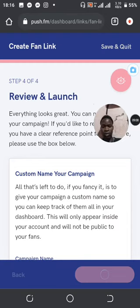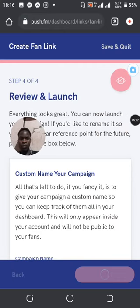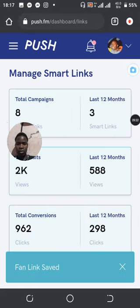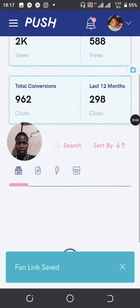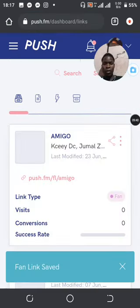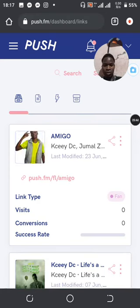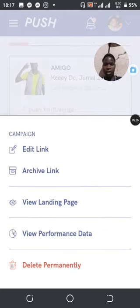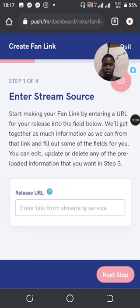If you say Launch Campaign, it means you are done with your setup and everything. You are done, so now your campaign launches and you can start sharing the link. Fun link saved! You can see the number of campaigns has changed. Now you can see your new link — if you want to copy the URL of your smart link, you can do so.